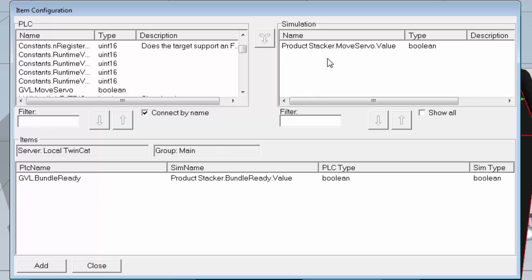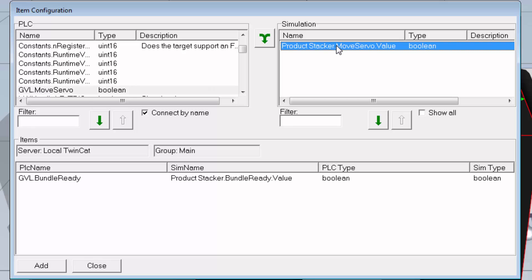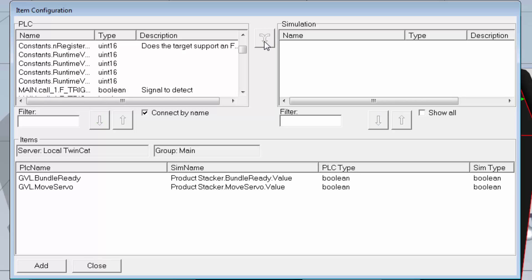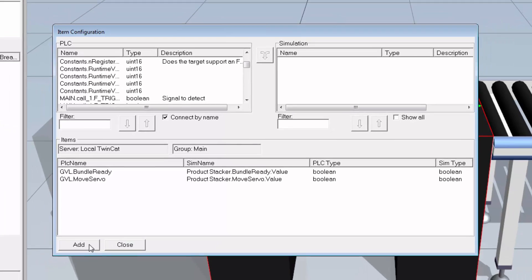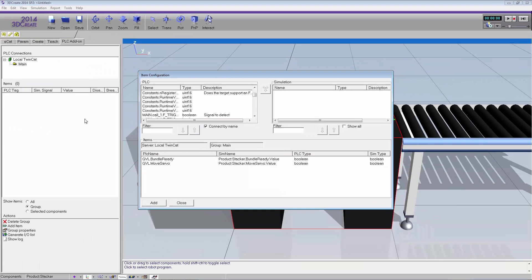I'll do the same for move_servo: select it, here's its PLC counterpart, click the converging arrow, and there they are. Sometimes you do need to turn off Connect by Name and manually map the signals, but in this case it's straightforward. The last and very important step: once your signals are listed and mapped, click the Add button so they're added to the PLC group — don't click Close, click Add.